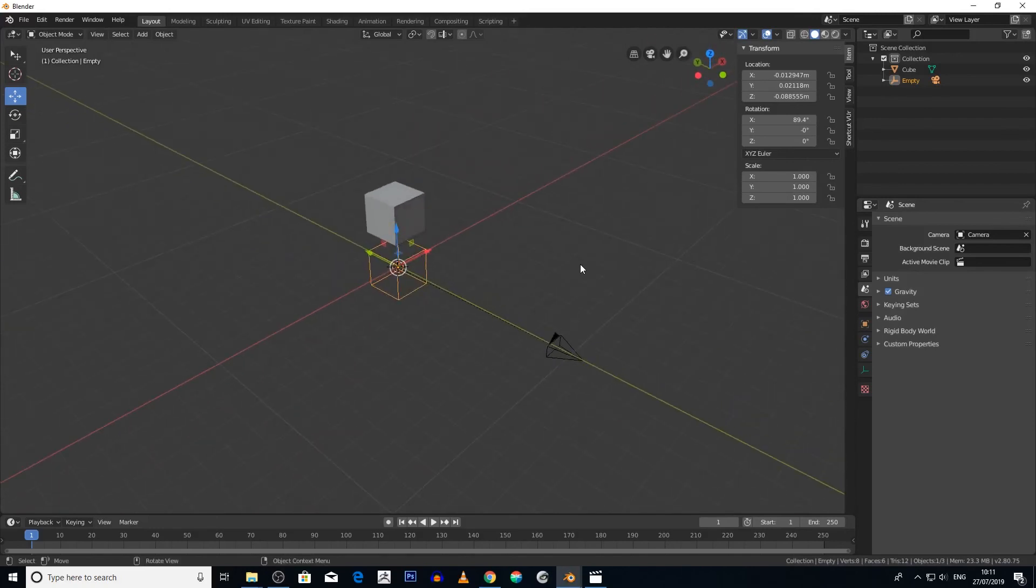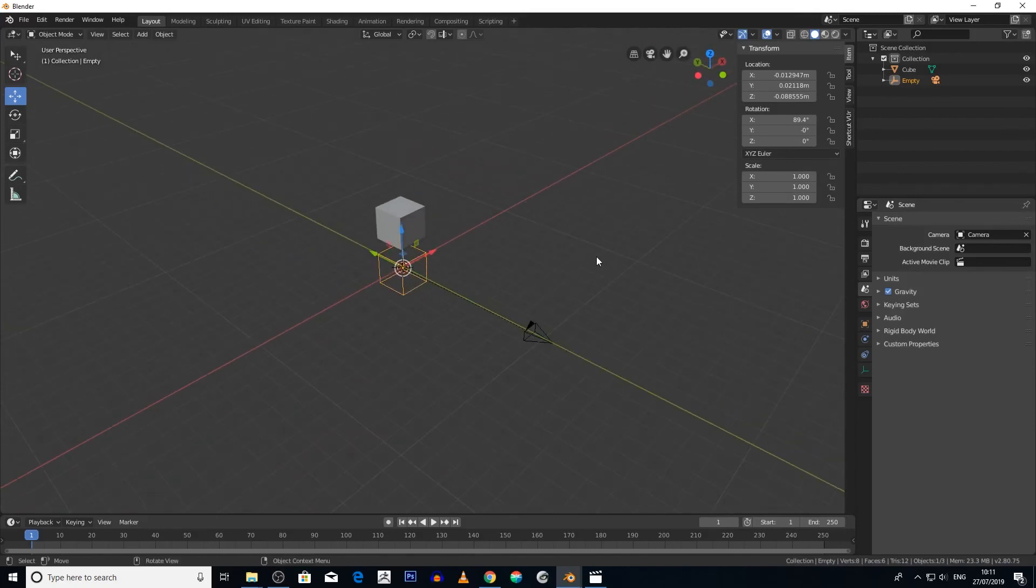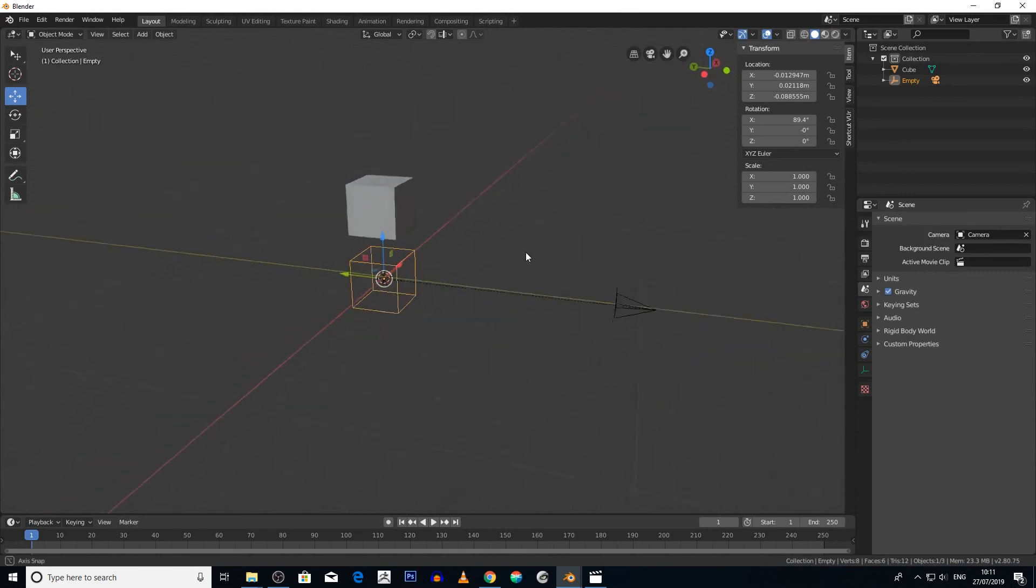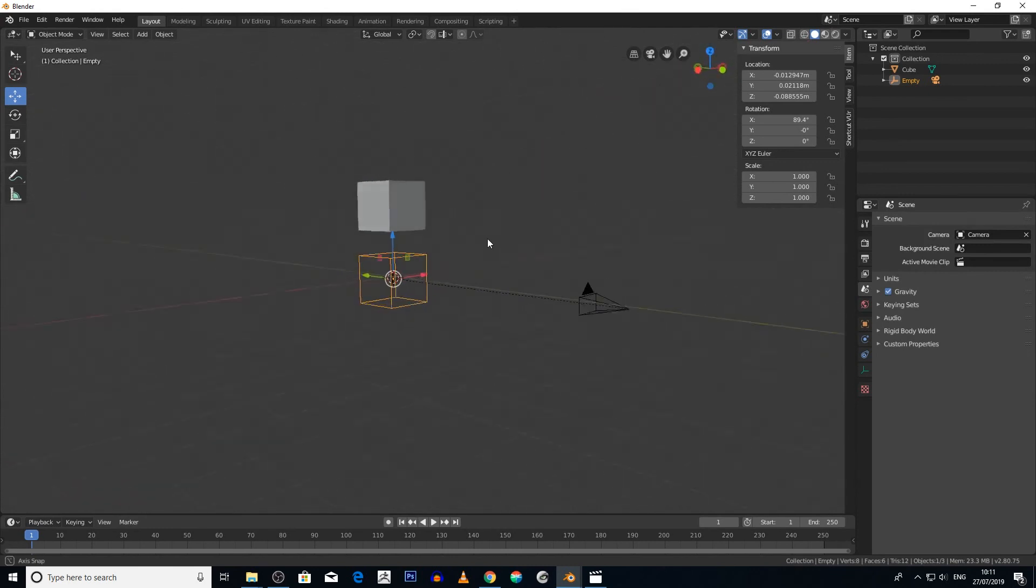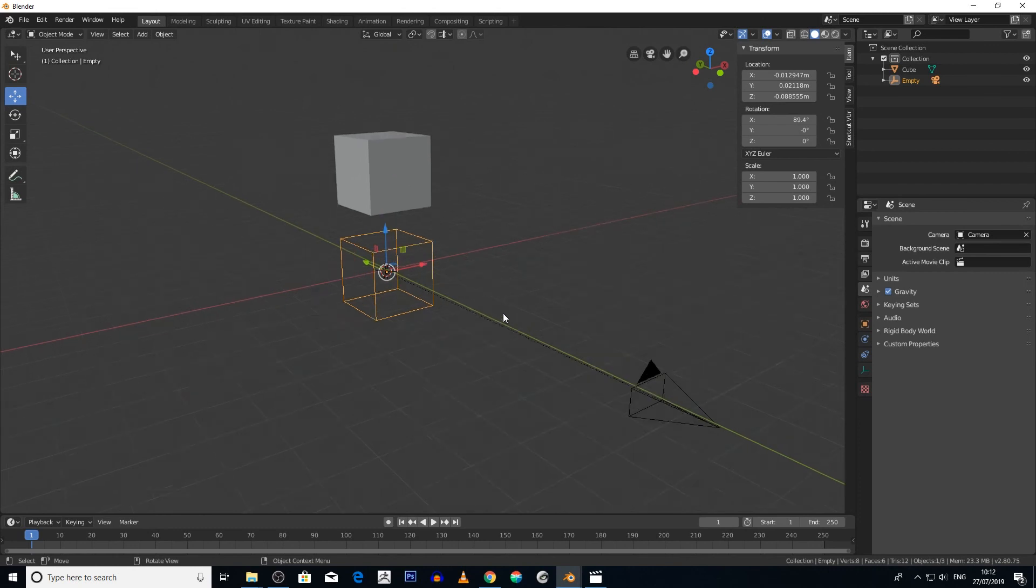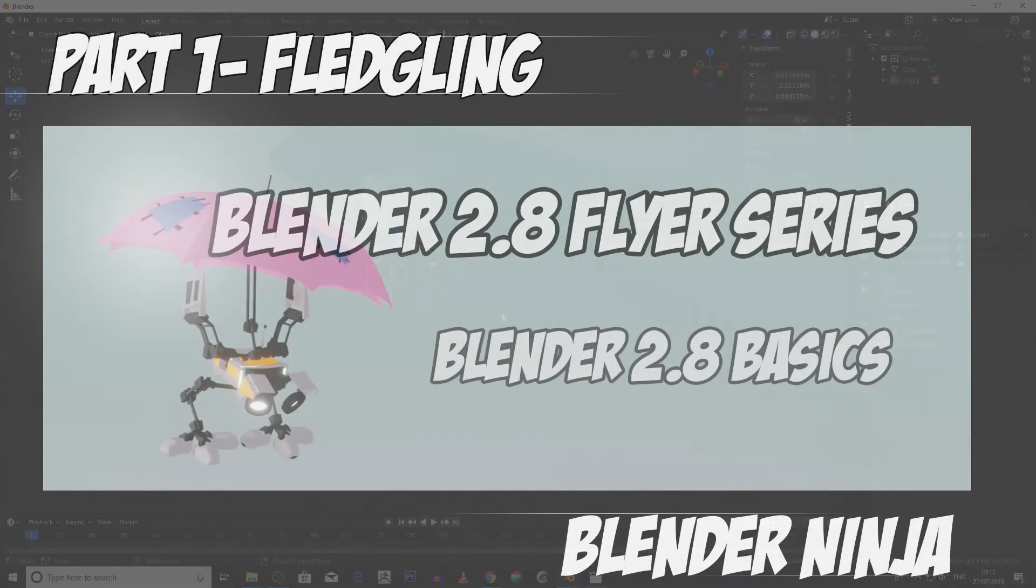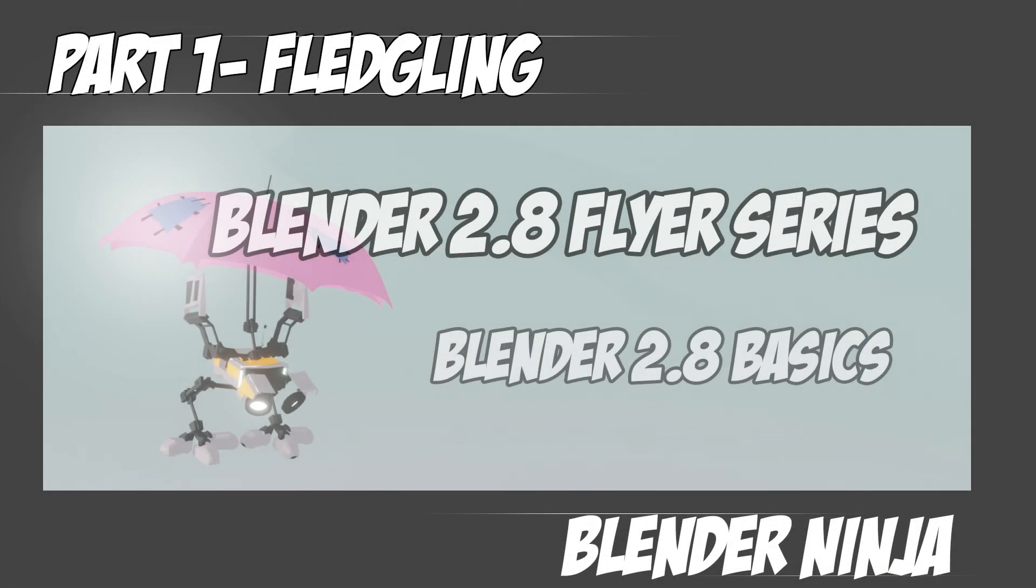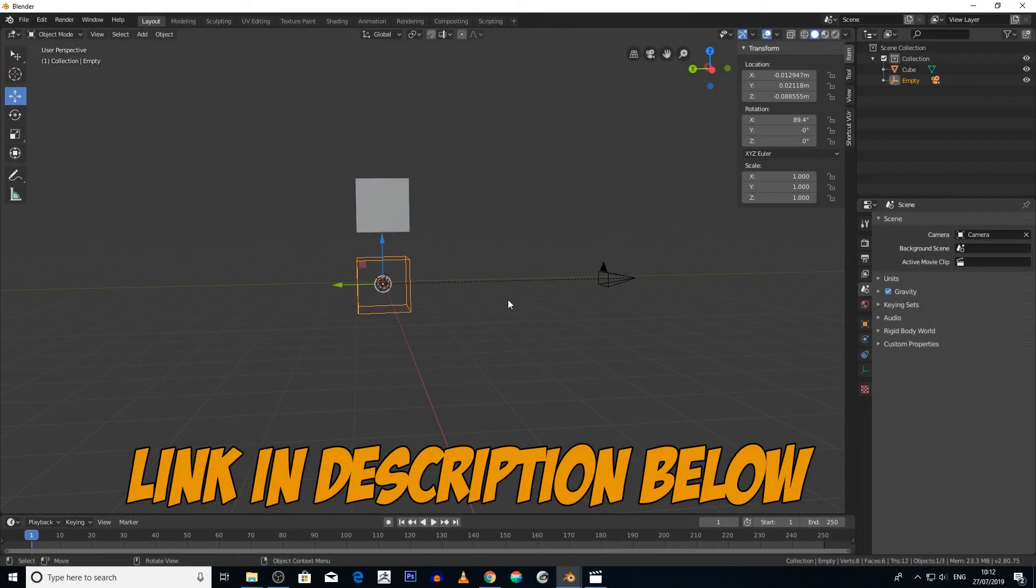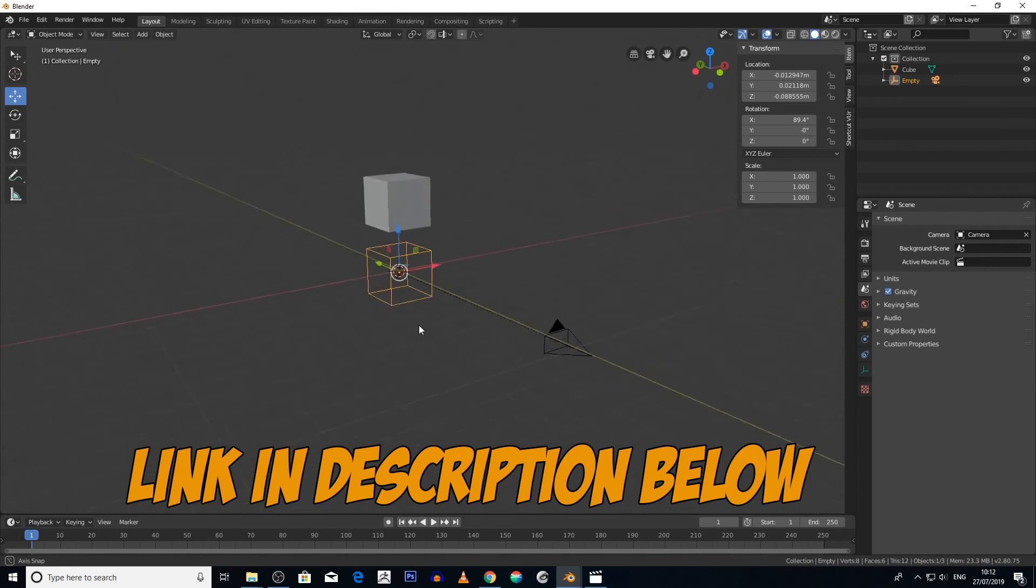If you haven't checked out my Blender 2.8 Basics tutorial on the channel, I suggest you do so. Or you can download my Blender 2.8 Flyer Series tutorial which has more in-depth tutorials for only $14.99. I suggest you check out either of those tutorials because if you don't, you're going to find it harder to follow along with this tutorial.